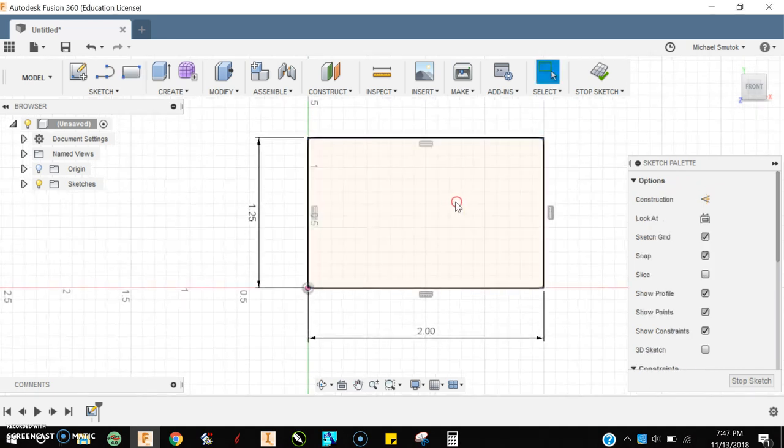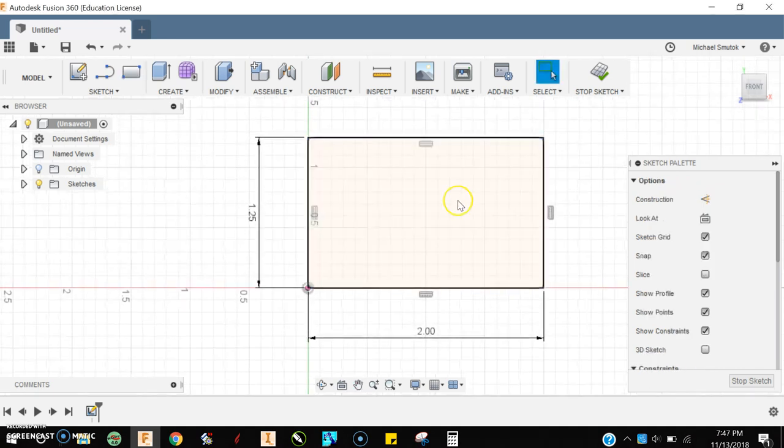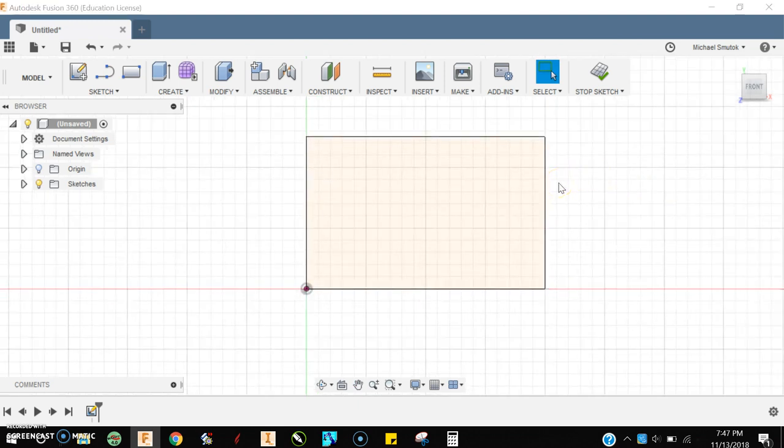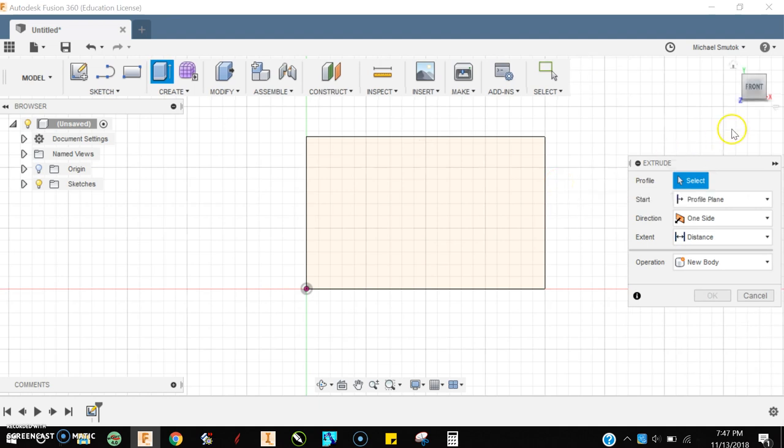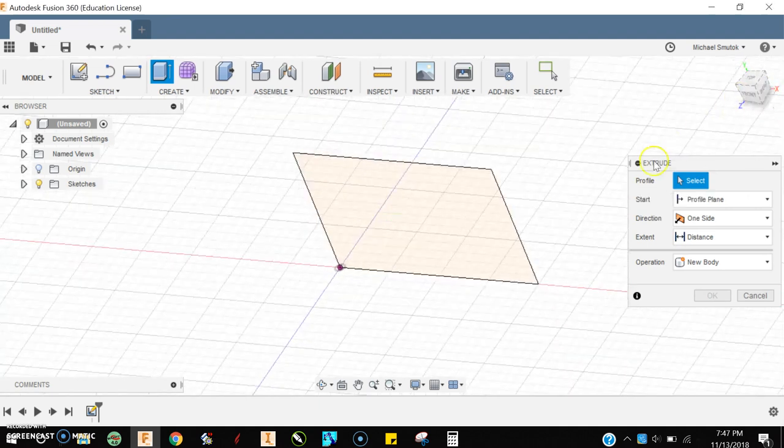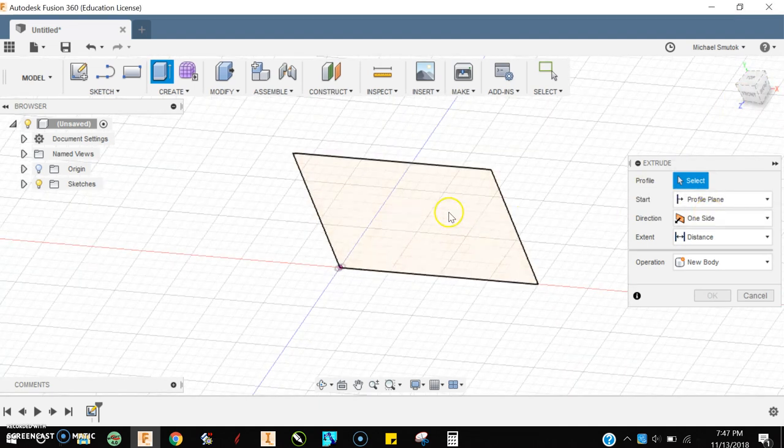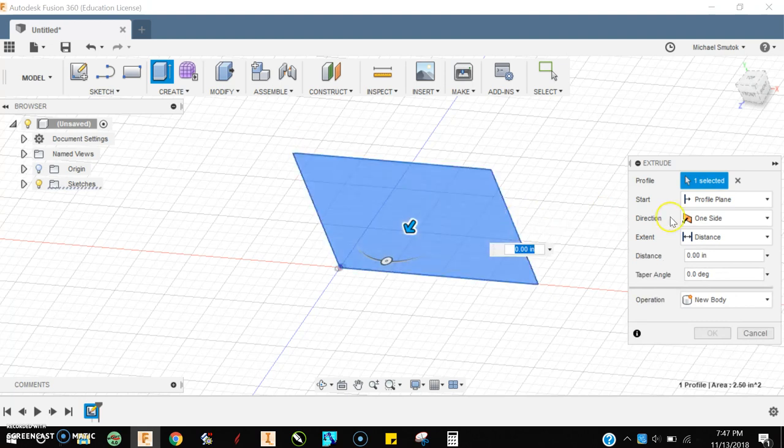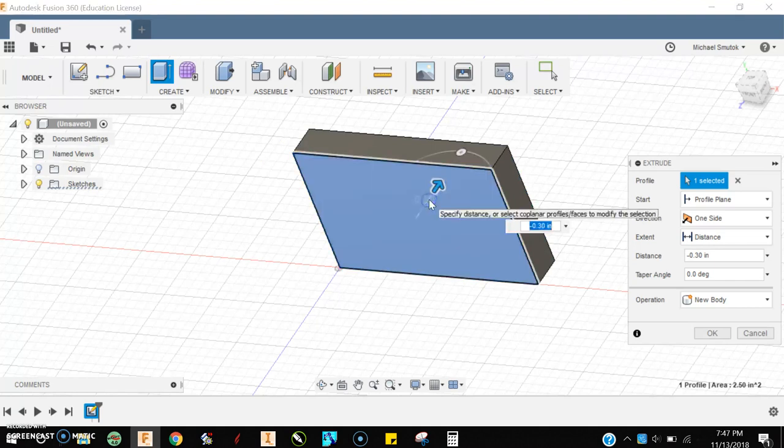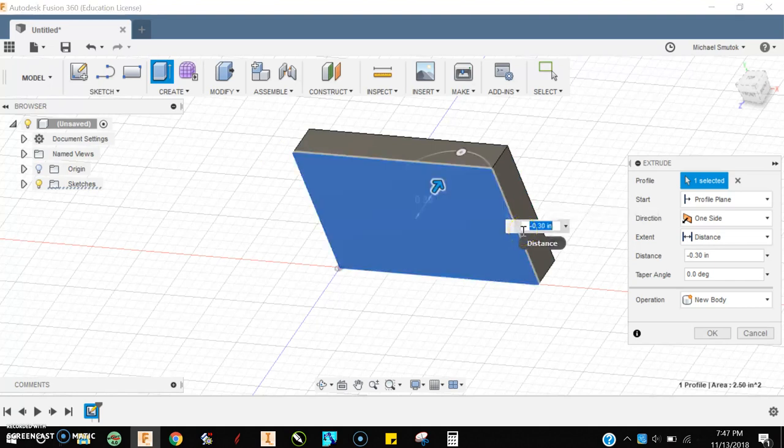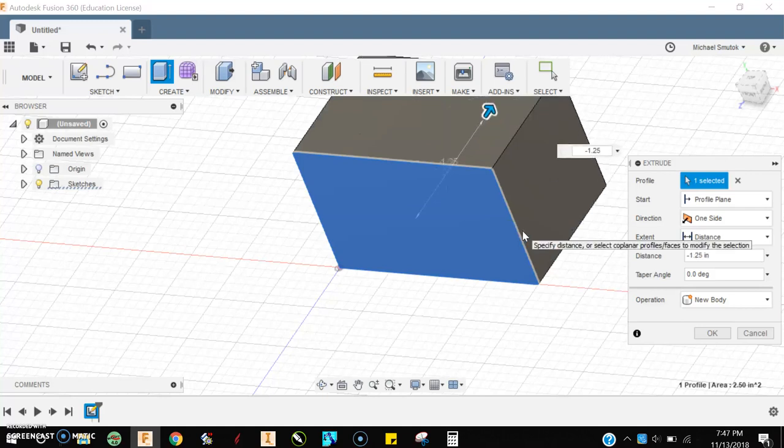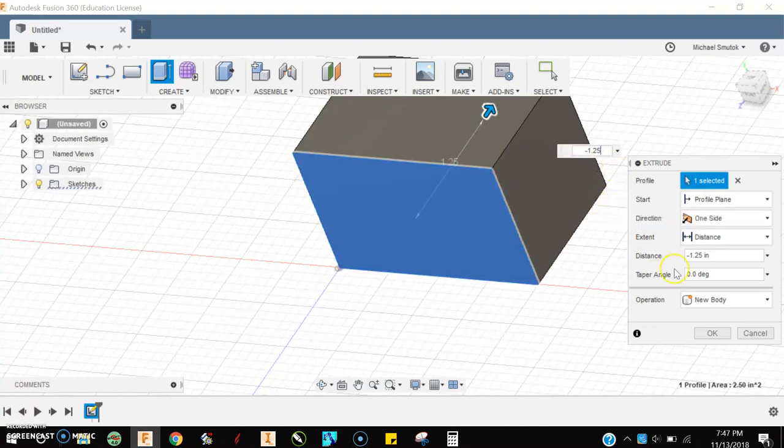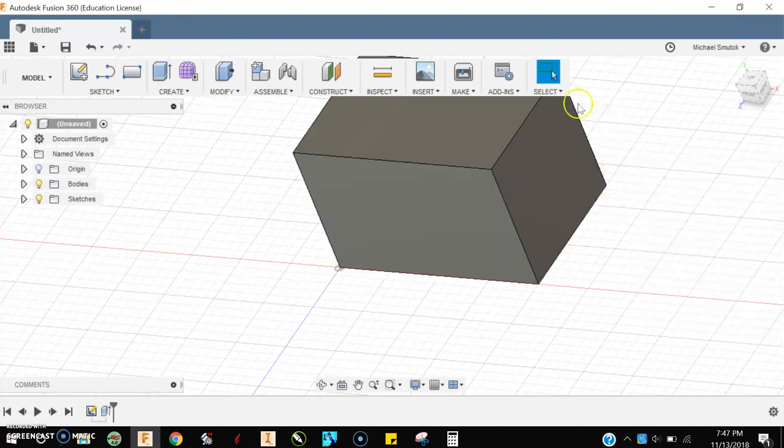I also want to make this have some thickness to it, so I'm going to press the E key for extrude and click the rectangle. In this instance, I want it to go the other direction, so I'll move it over there and type in negative 1.25. There is our rectangle.